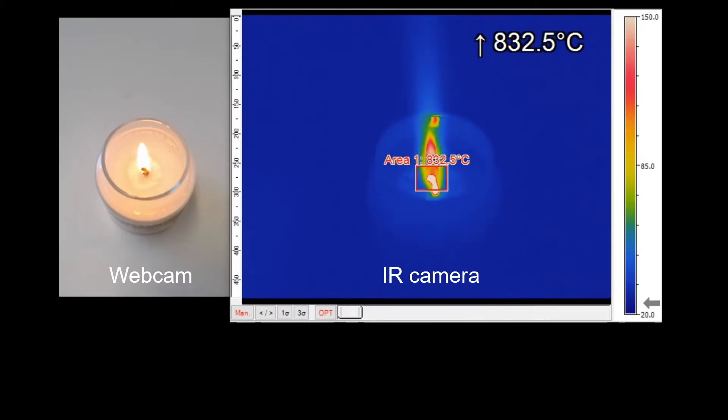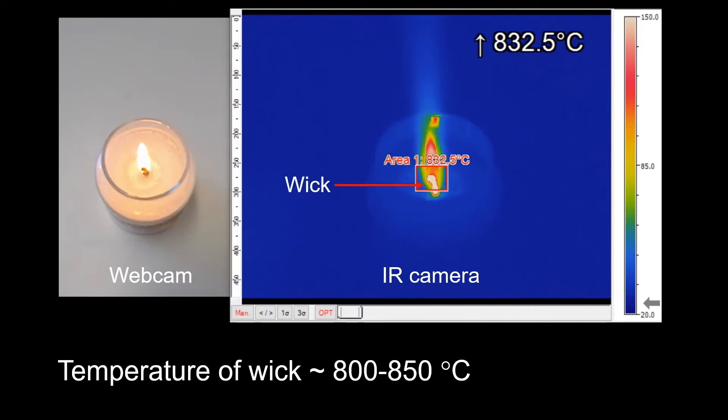Here we see from the infrared camera that the temperature of the wick, the bottom part of the candle, is about 800 to 850 degrees Celsius.